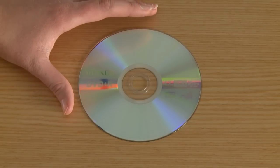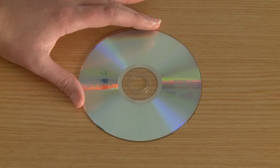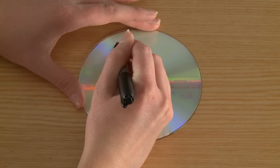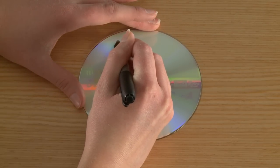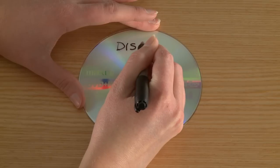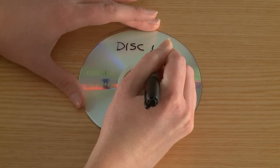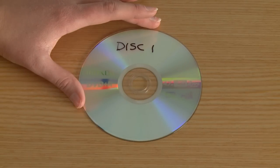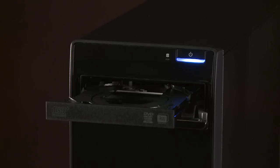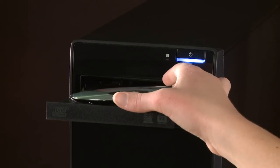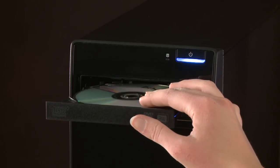Before inserting the disk, it's a good idea to use a permanent marker to label the disks in case you need to use them to perform a system recovery. Insert the first disk and close the disk tray.